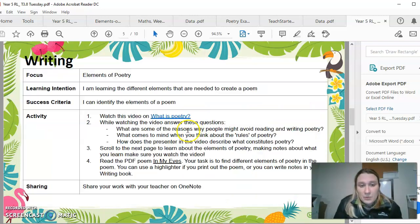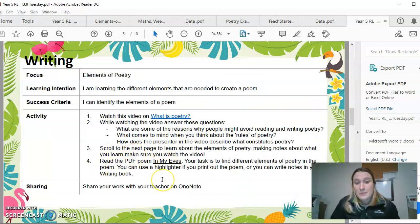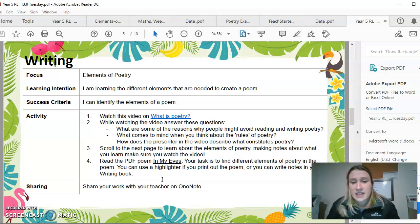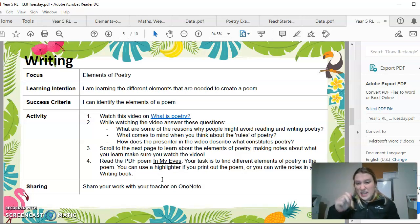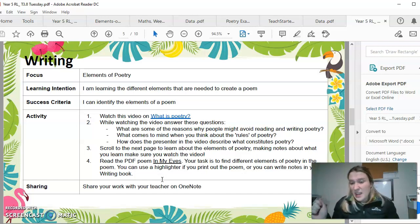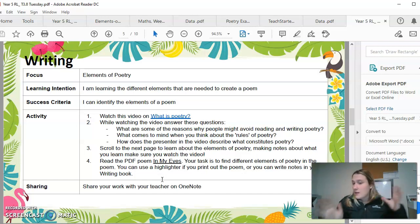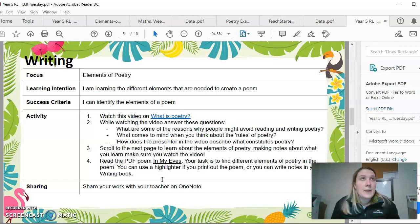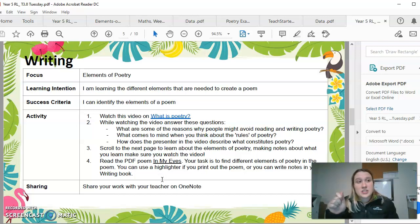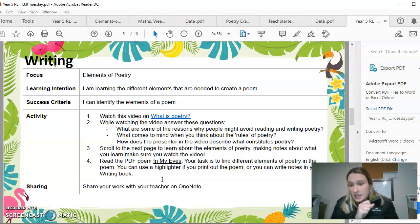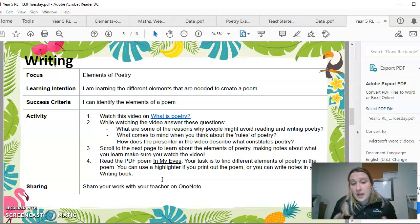Once you watch that video, you then need to read the PDF poem 'In My Eyes.' Your task is to find the different elements of poetry in the poem. You can print out the poem if you like, or you can highlight it on a Word document or PDF. I would suggest highlighting rhyming words in a certain color like yellow, and then figurative language in a different color, so you're identifying what's in the poem and what you've found.